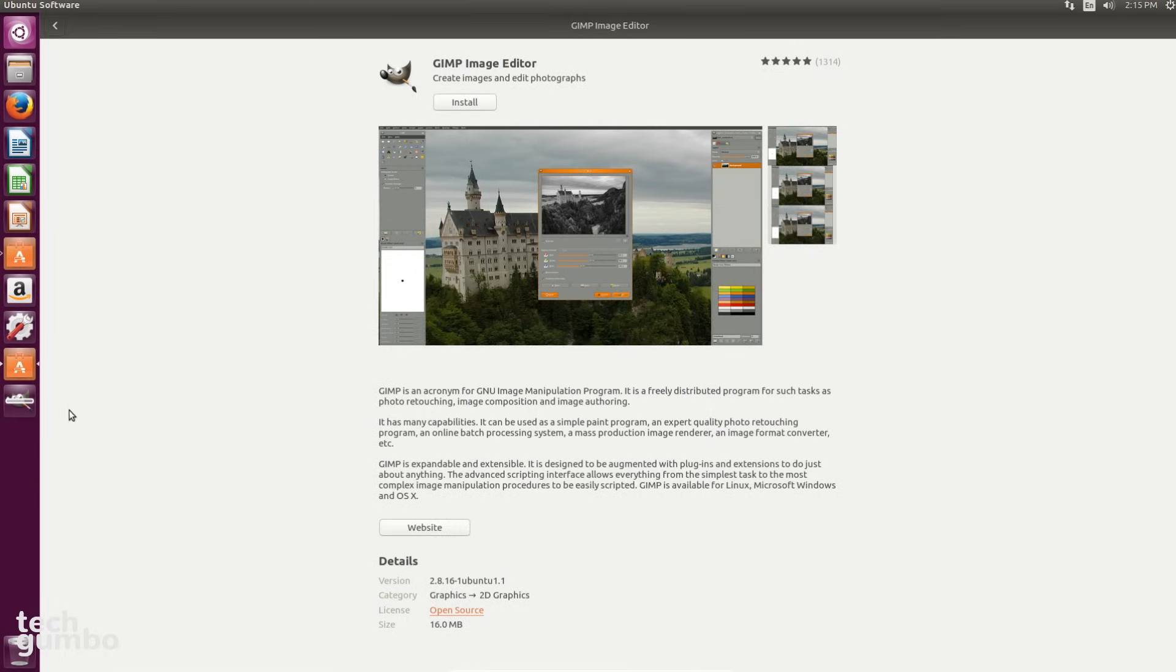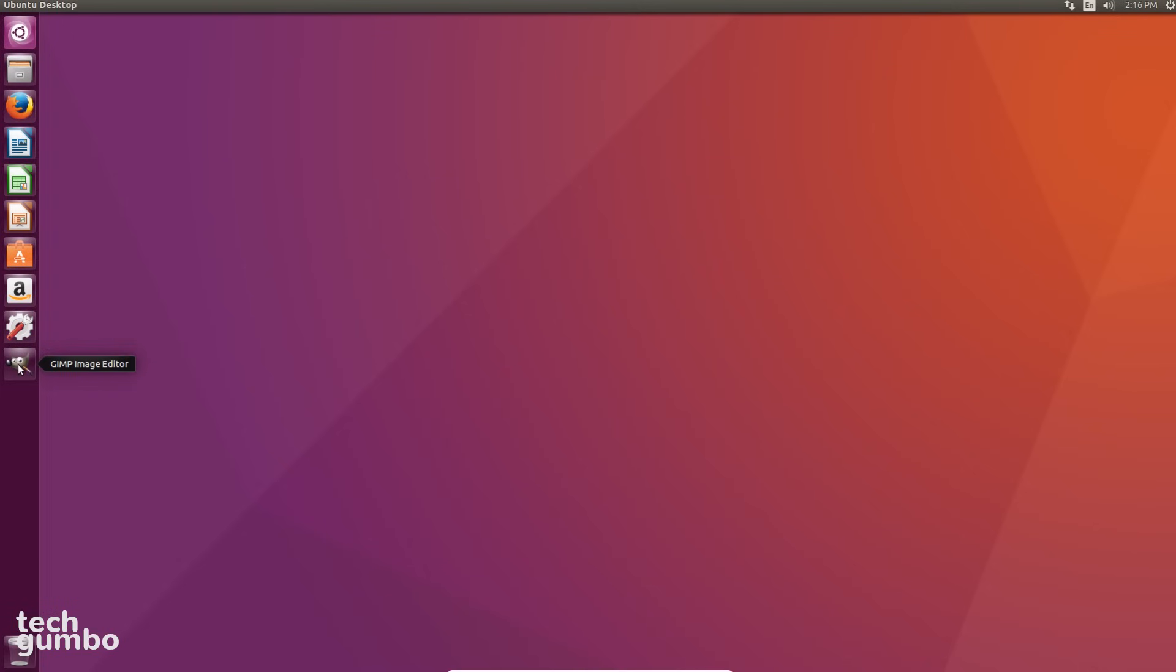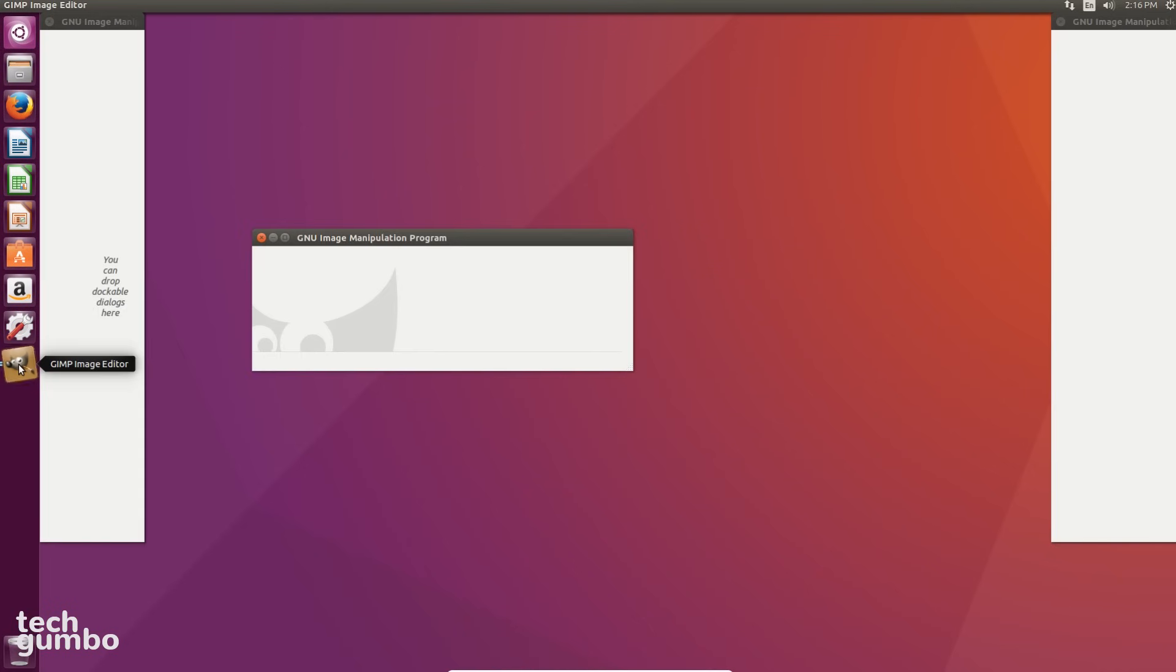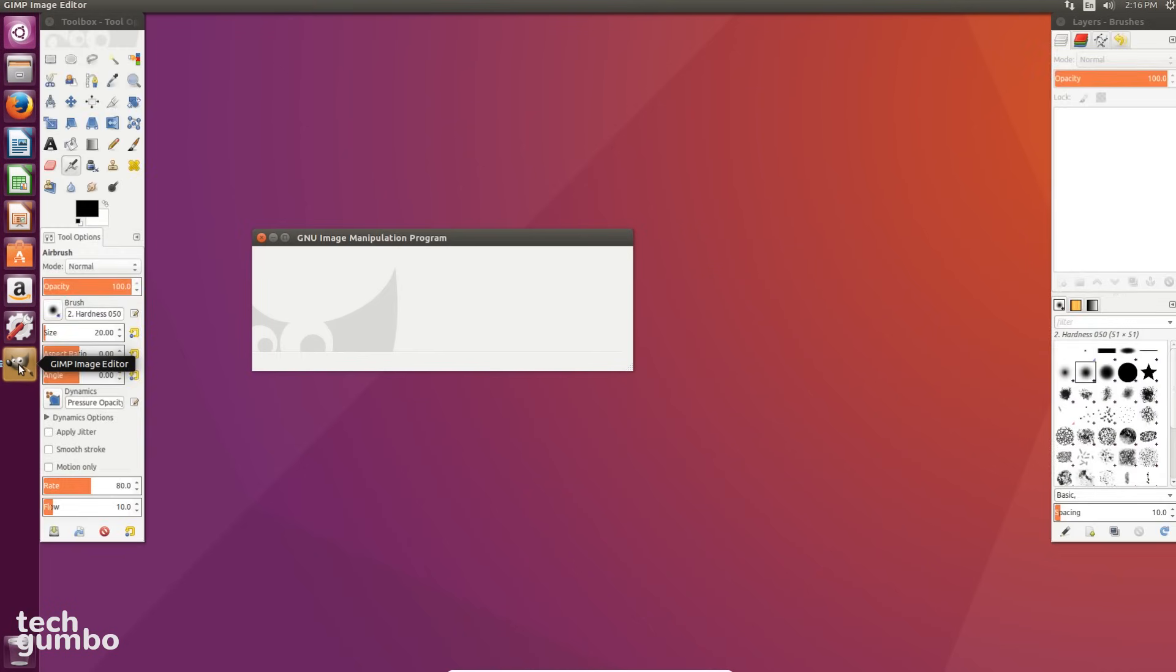And it will continue with the installation process, and you can see the status here in the left bar. Now that GIMP is installed, you can launch it just like any other program. That's it for my quick tips for this video. Hopefully they help you out while exploring Ubuntu.